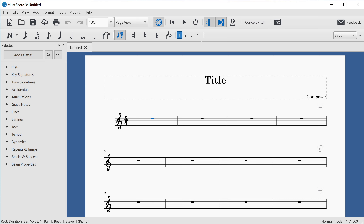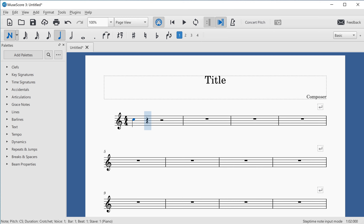To add notes, I'll press N to enter note input mode. The screen reader announces "Step time note input mode." In this mode, I can enter notes into the score just by typing letter keys A to G. If I type C, the screen reader says "Note C5, crochet, beat one." If I want C4 — middle C — instead, I can move the note down an octave by pressing Control (or Command on macOS) and the Down Arrow key.